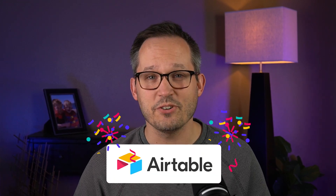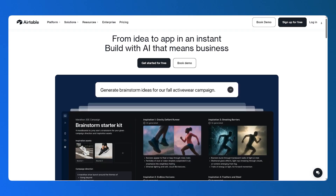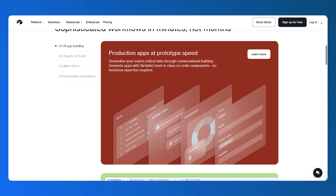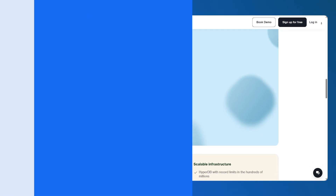Airtable's had a busy year of new product releases, and in this video I'm going to review my favorite features that were released over 2025.